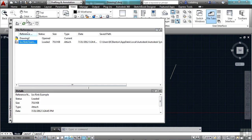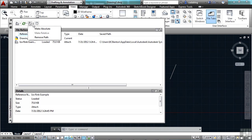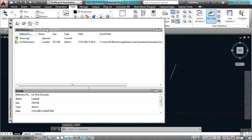I come up to the top of this external reference manager, I can change the path. If I click on this arrow, I can make it absolute or I can remove the path altogether. So if I make it absolute, now it's an absolute path.